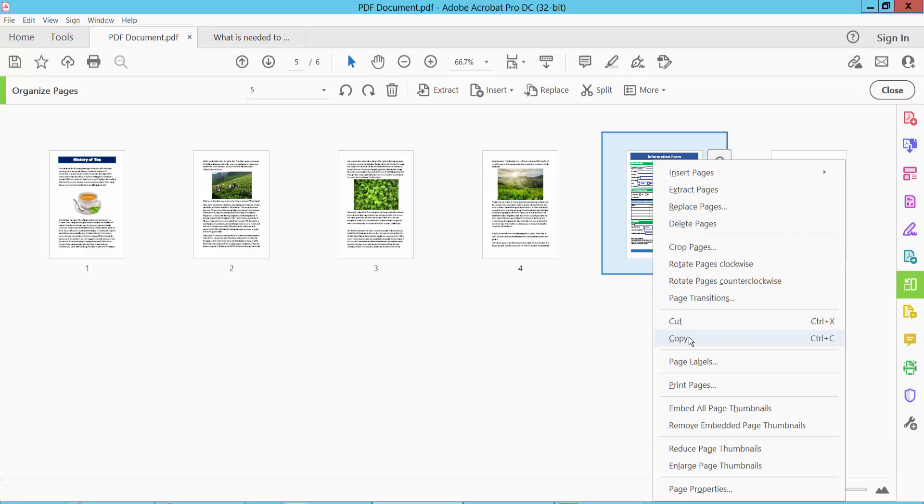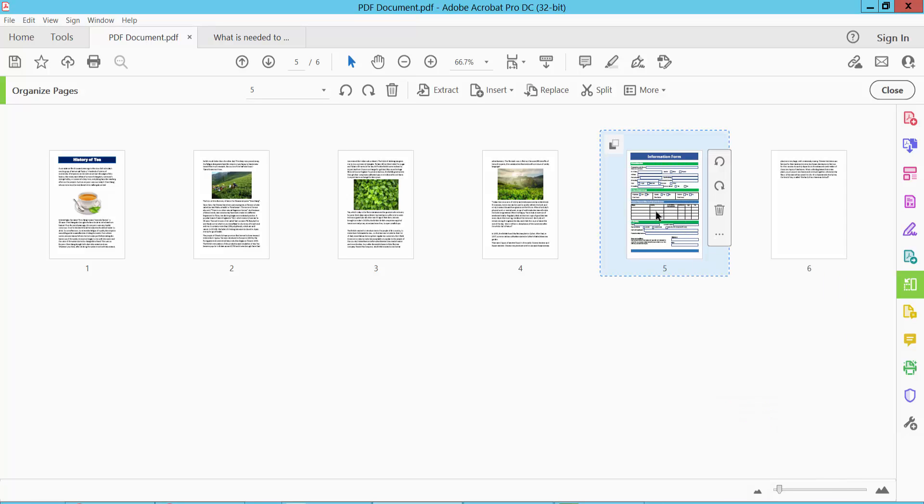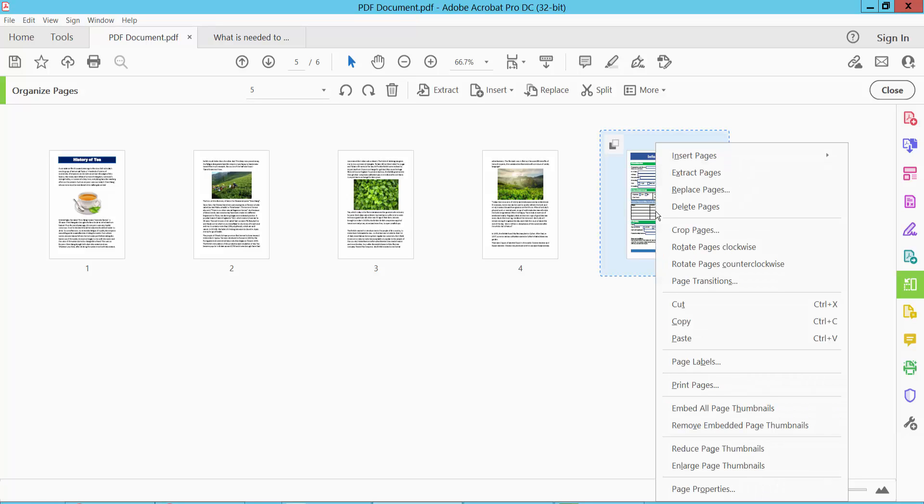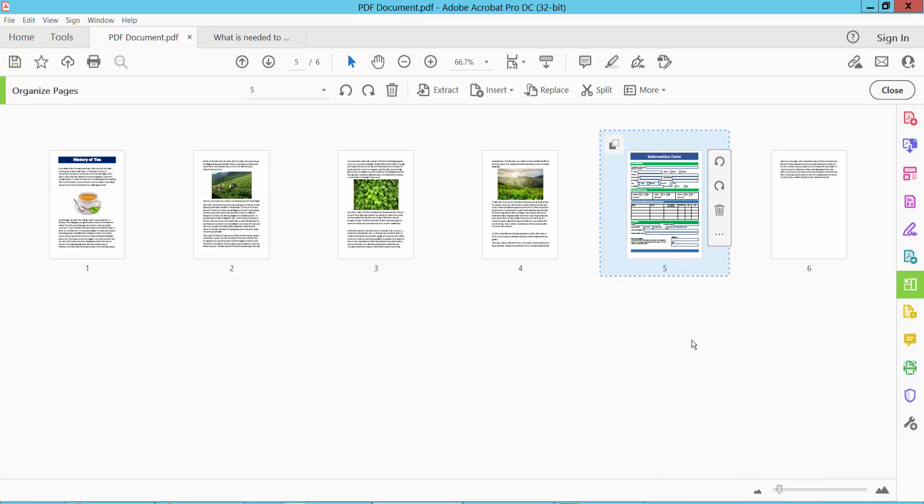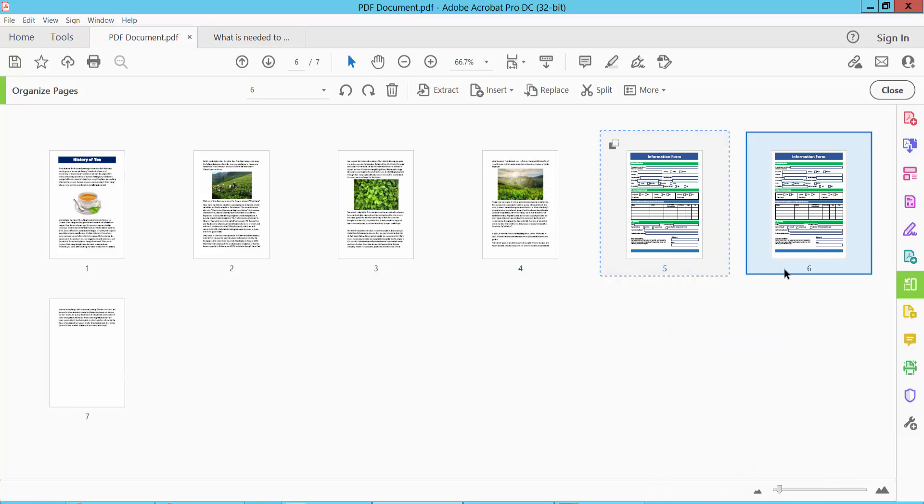Select Copy and again select Paste, and see this page is already duplicated.